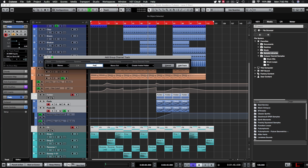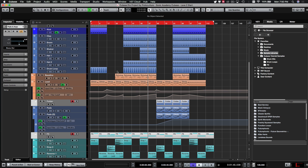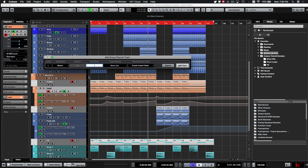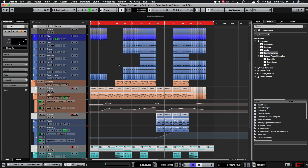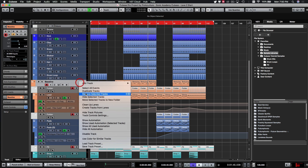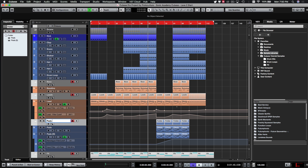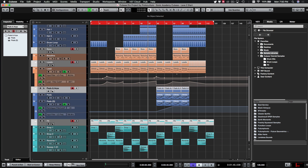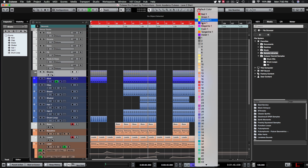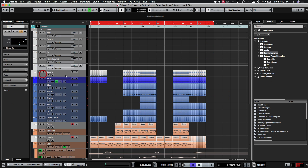We'll do the same for the pads and arpeggiators — Ctrl+Command+F, name it 'pads and arps,' add it. Then do the same for the leads — name that bus 'leads' and leave them in their own bus. Move the folder tracks around so everything is organized, label them — 'kick,' 'drums,' 'bass,' 'leads,' 'pads and arps,' 'FX' — and place the FX bus last.